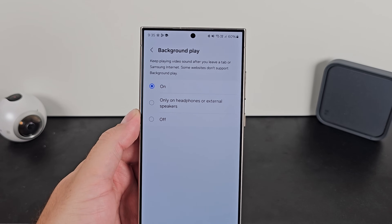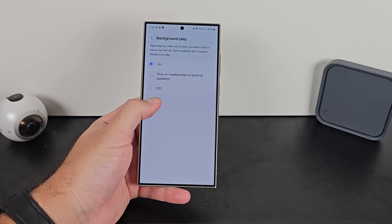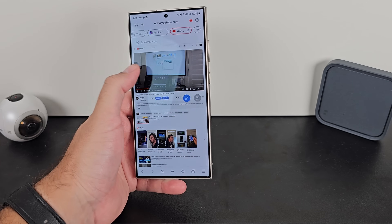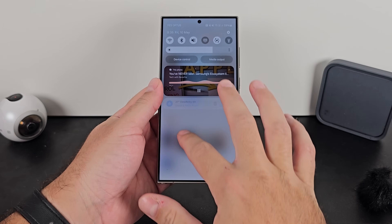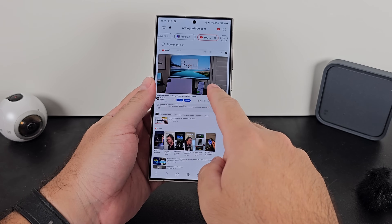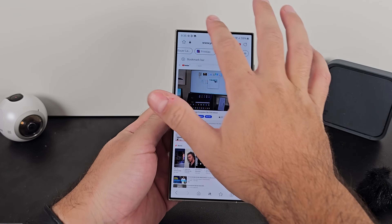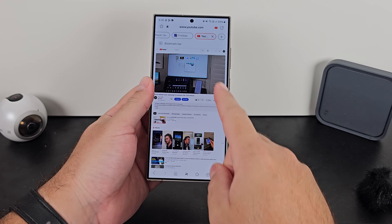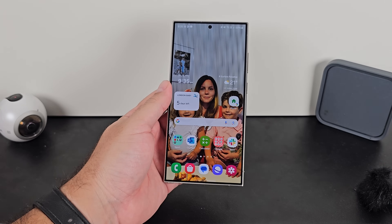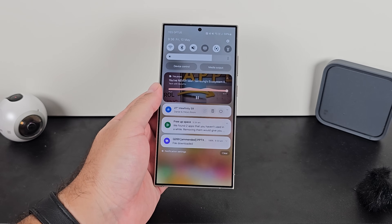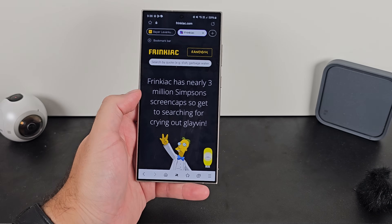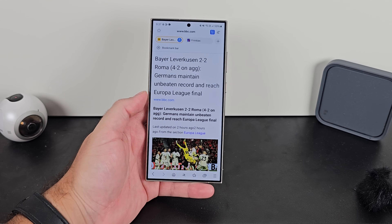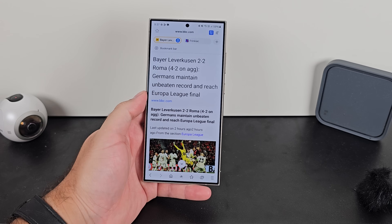The second useful feature is background play. If you're on a website that does not allow the option to background play videos, you can actually override that with this toggle. Turning background play on, whether with headphones or the phone speaker, if you exit out of the browser while a video is playing, it will not turn off the audio - the video will continue to play in the background, whether you leave the browser entirely or switch to a different tab. There's also an option to customize the address bar and show the reader option, which is clever. If you like a simpler version of a website, you can turn on reader view and it'll just give you the text - much simpler to read.